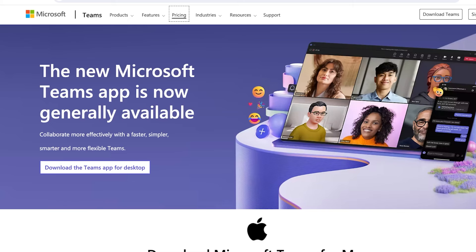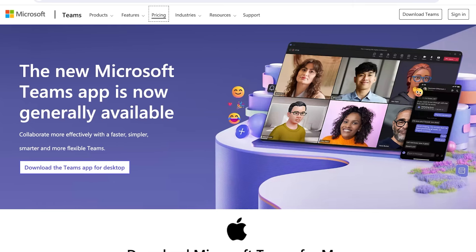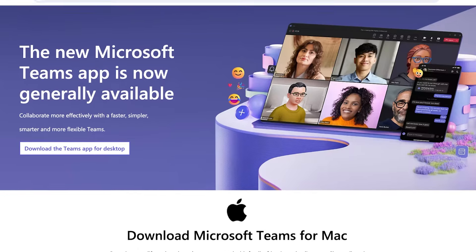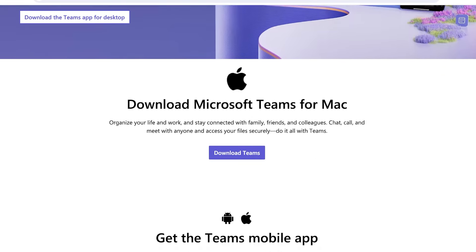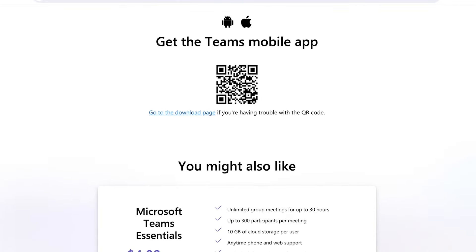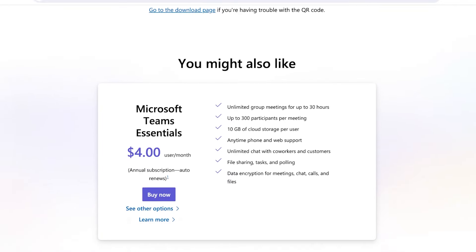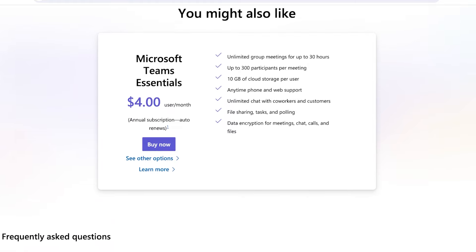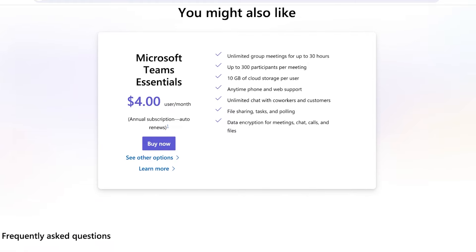To get started, simply head on over to Microsoft 365 and then click on Teams on the left. Teams does have an application that you can actually download. This is the Teams app for desktop, available for Mac, Android applications, and Windows.